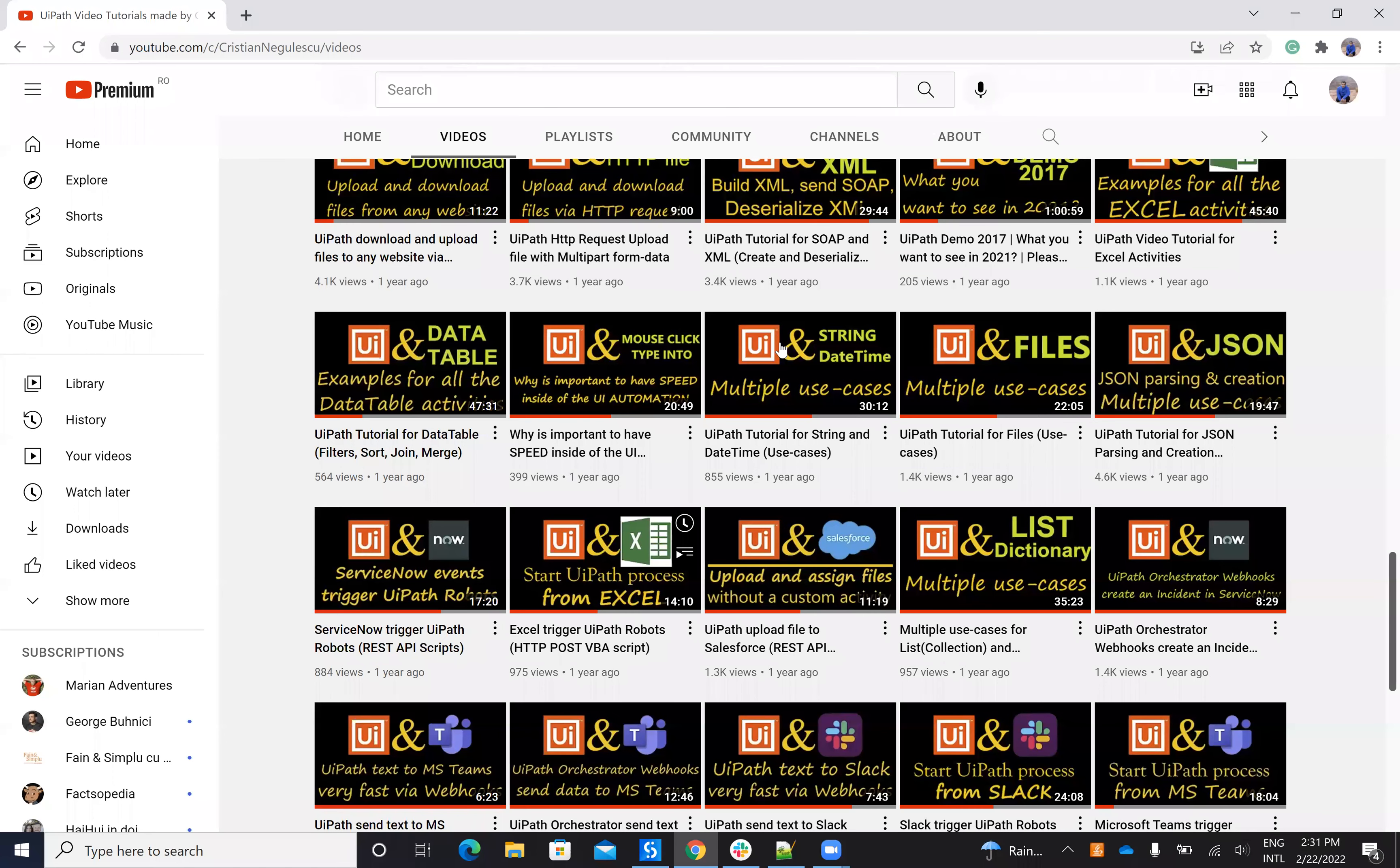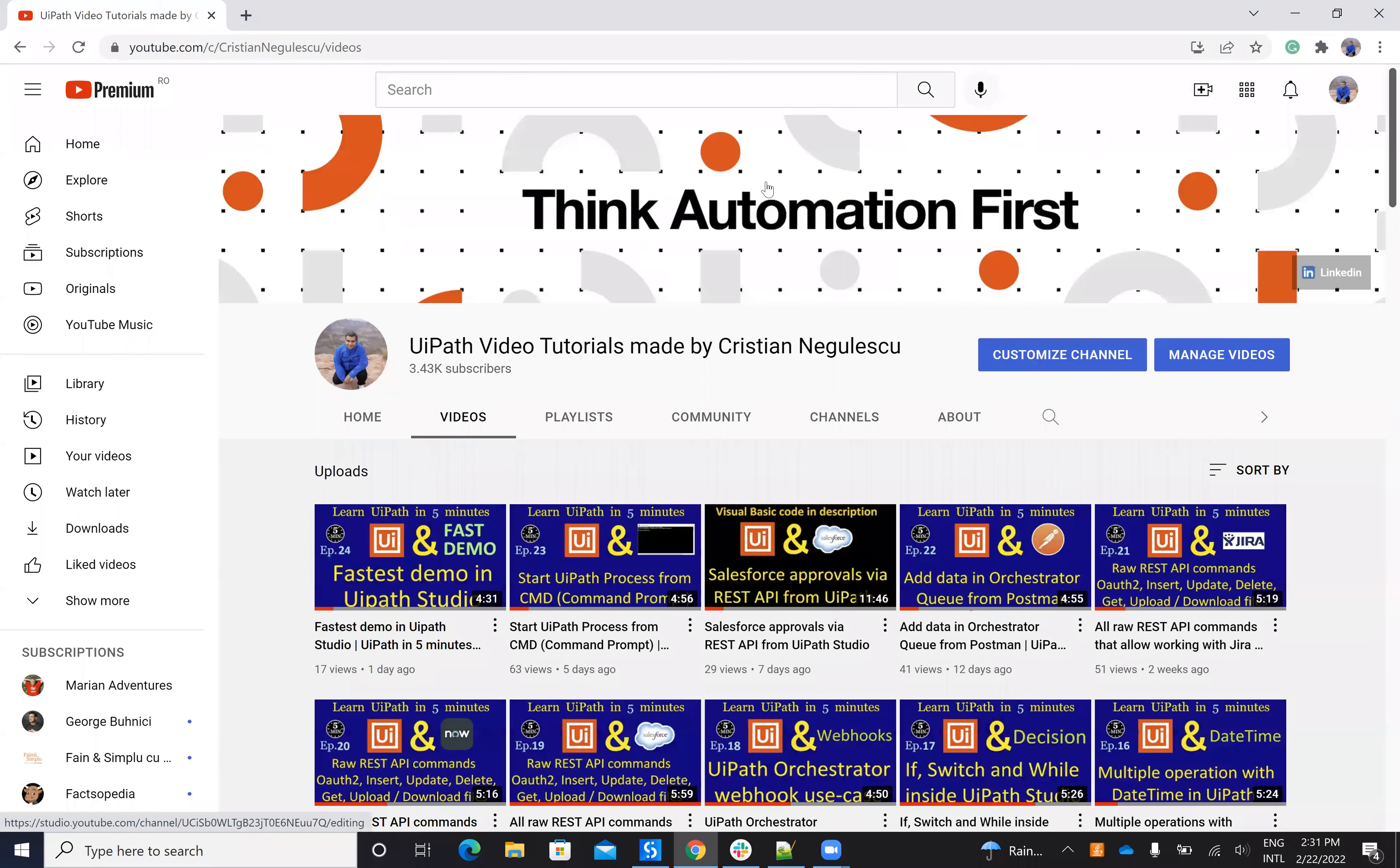As usual if you like my movies please subscribe to my channel and tell me what else you want to see inside of my movies. Thank you very much for watching, stay safe, have a good one, bye bye.